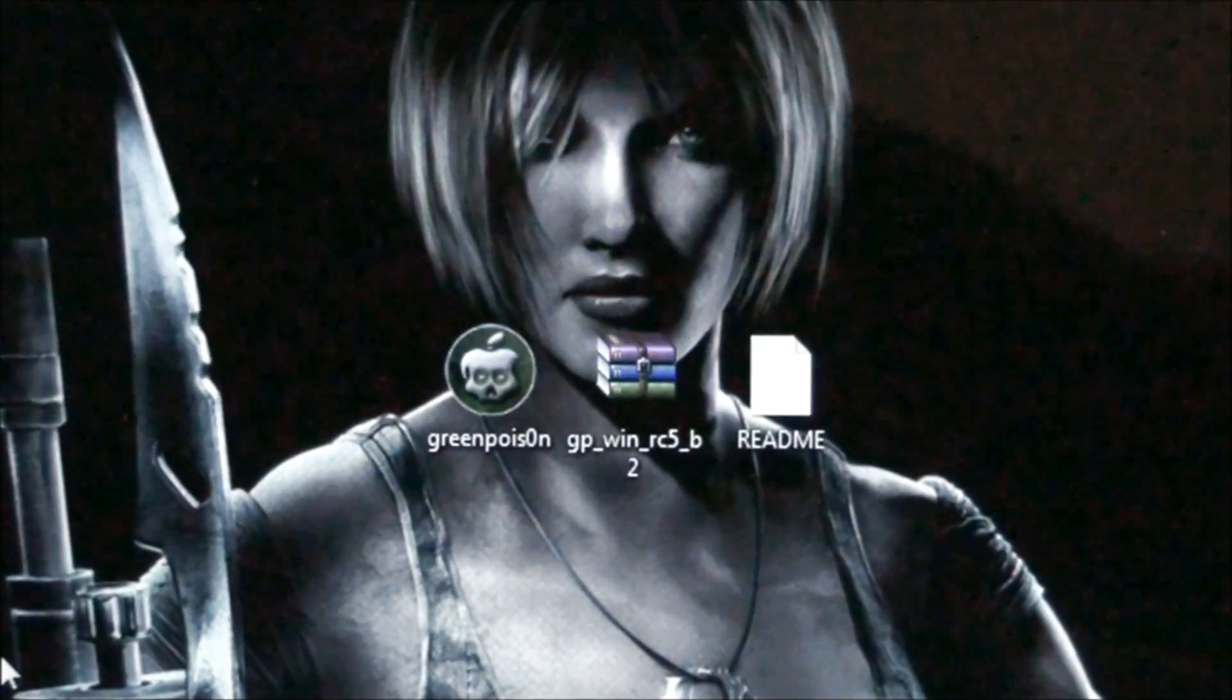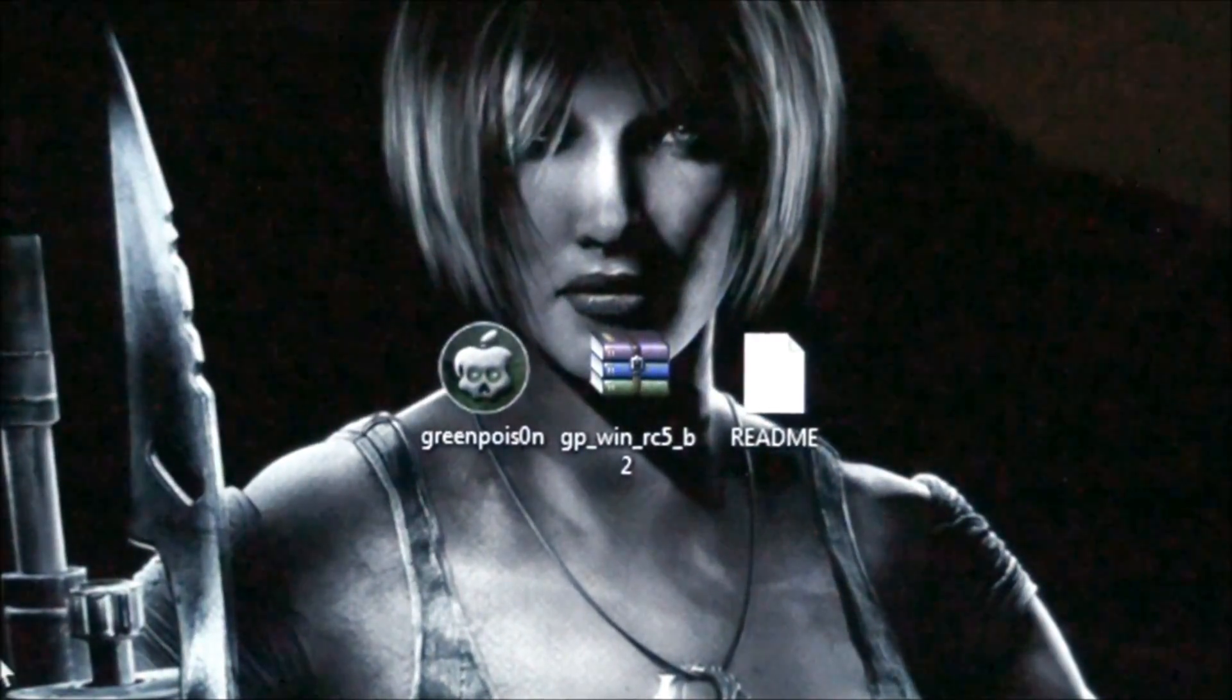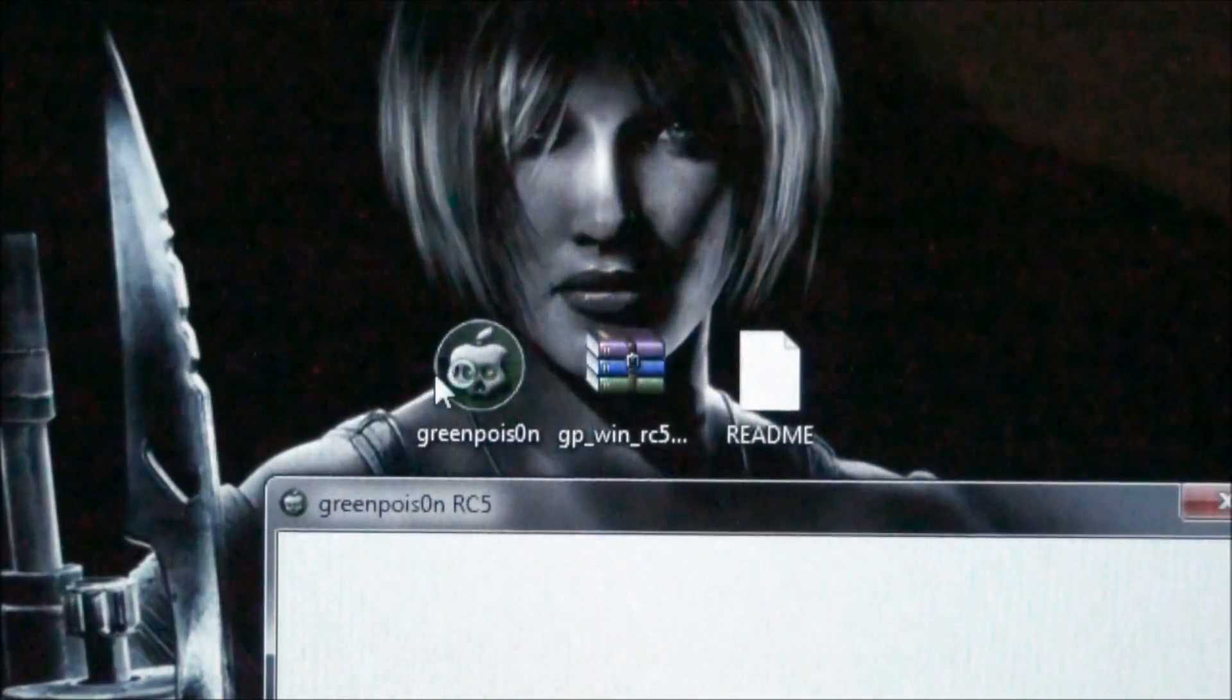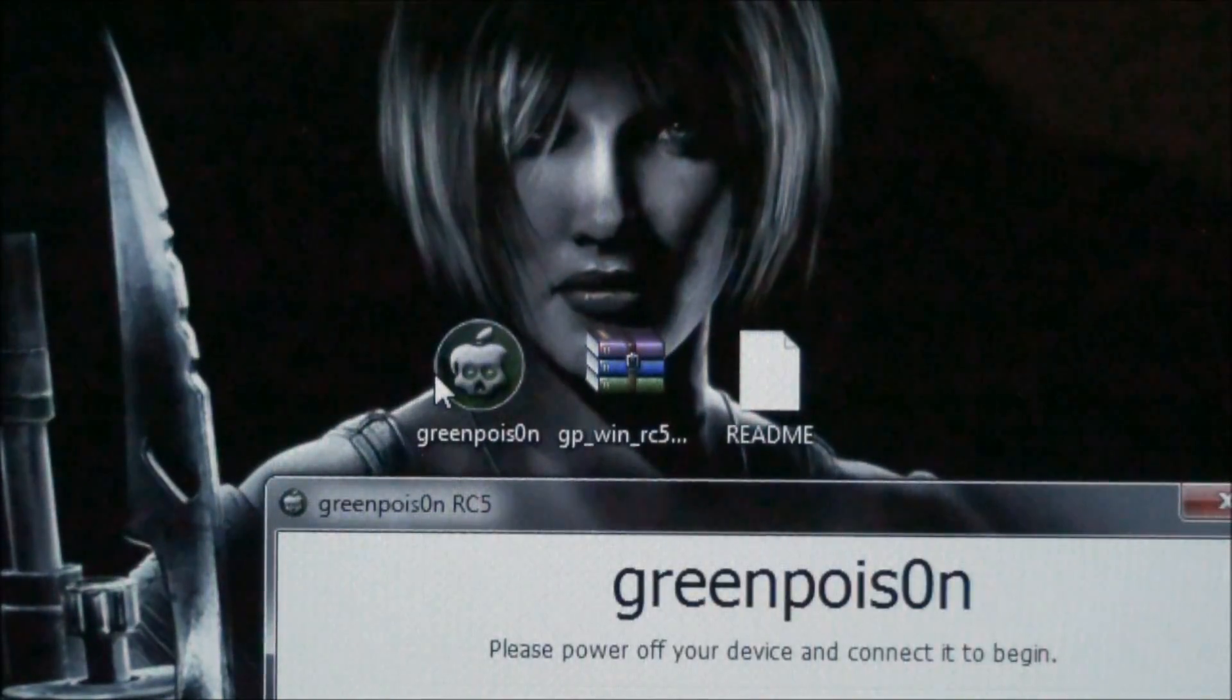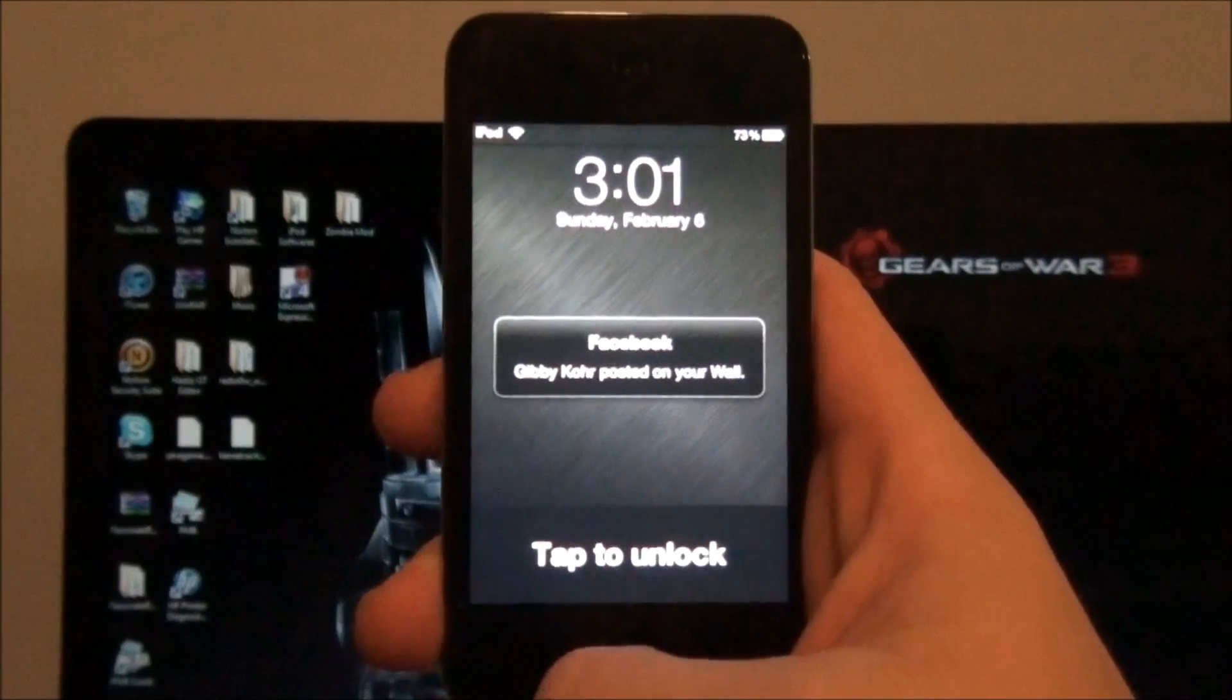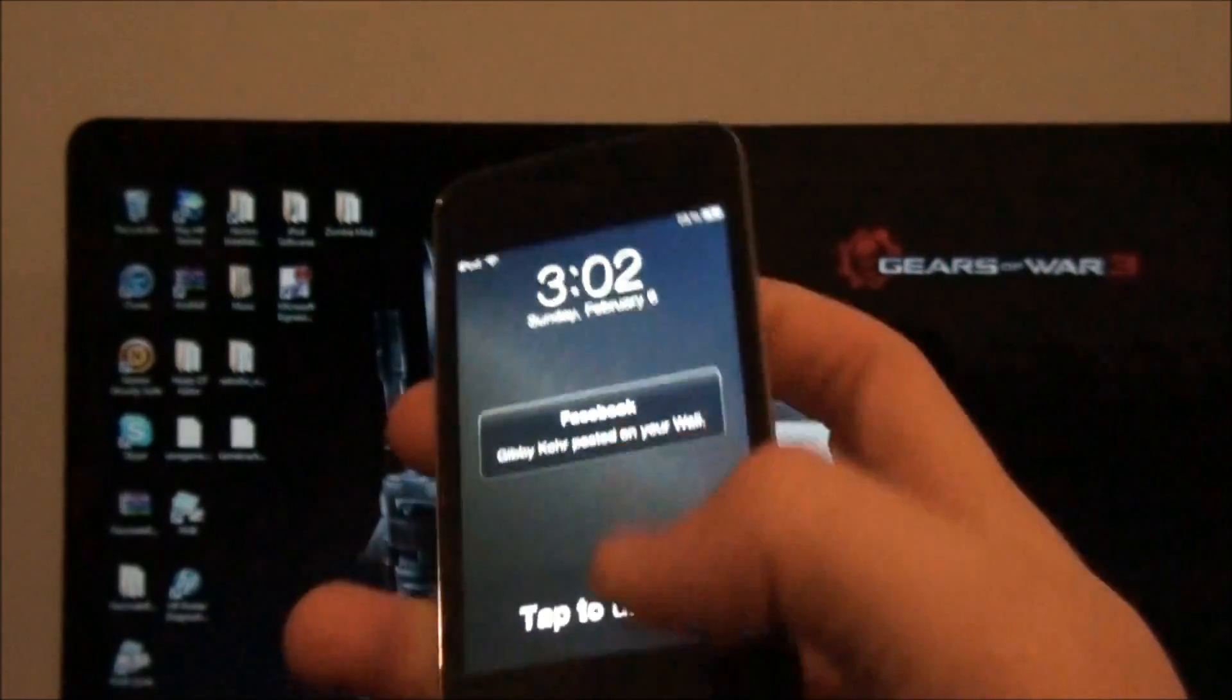So now, what we're going to do is we're going to open up Green Poison, and I will be jailbreaking my Apple Touch. As you can see, it's a fourth generation, because it has the camera at the top.